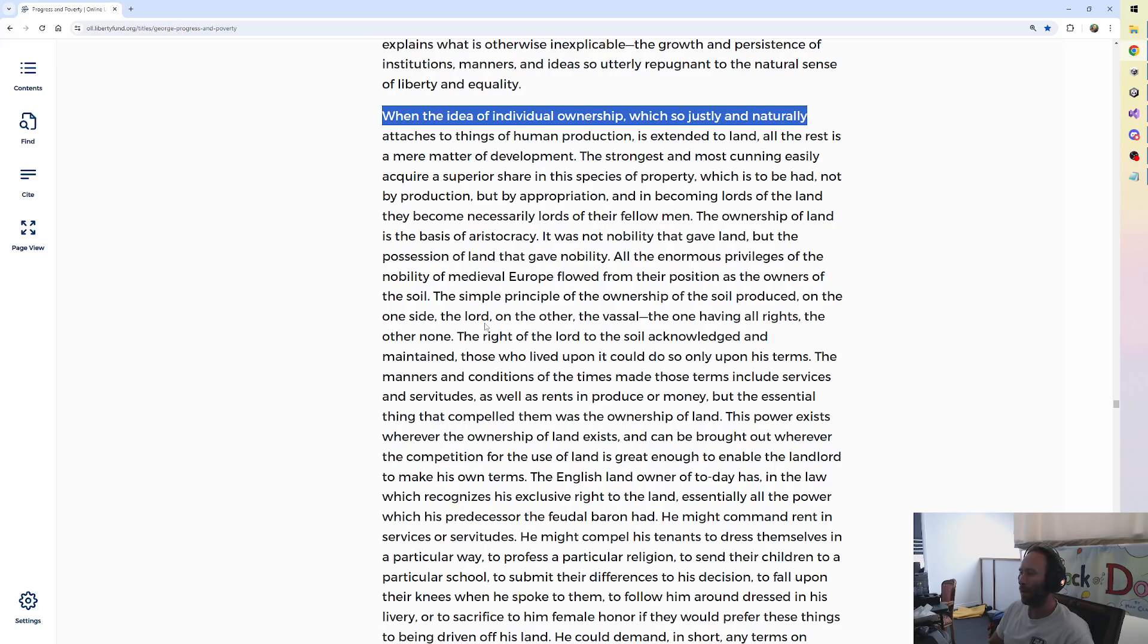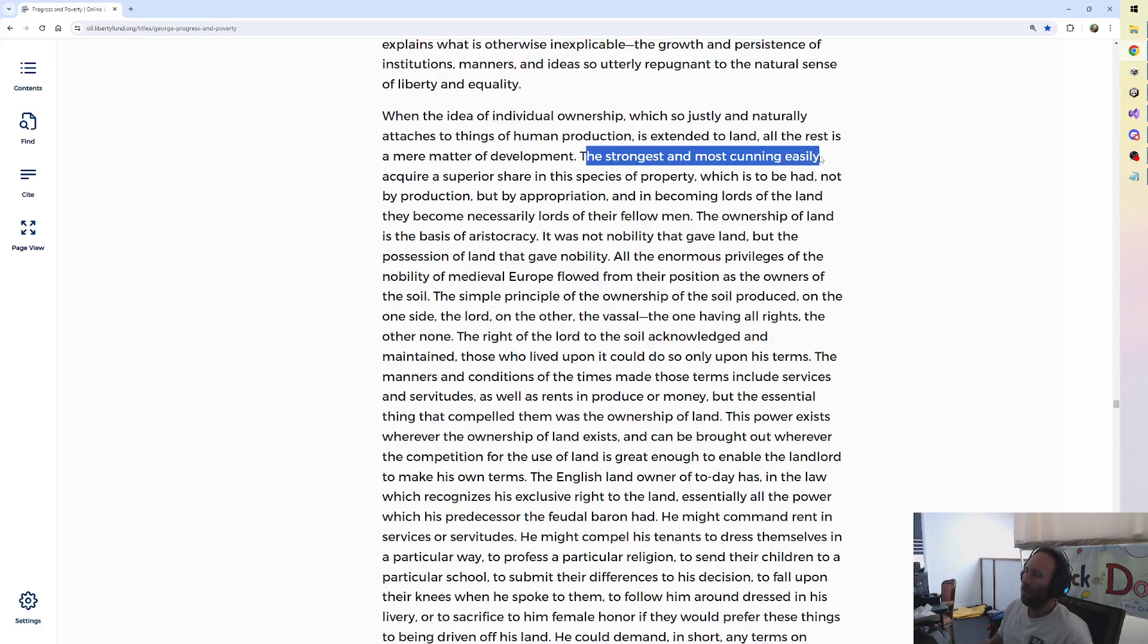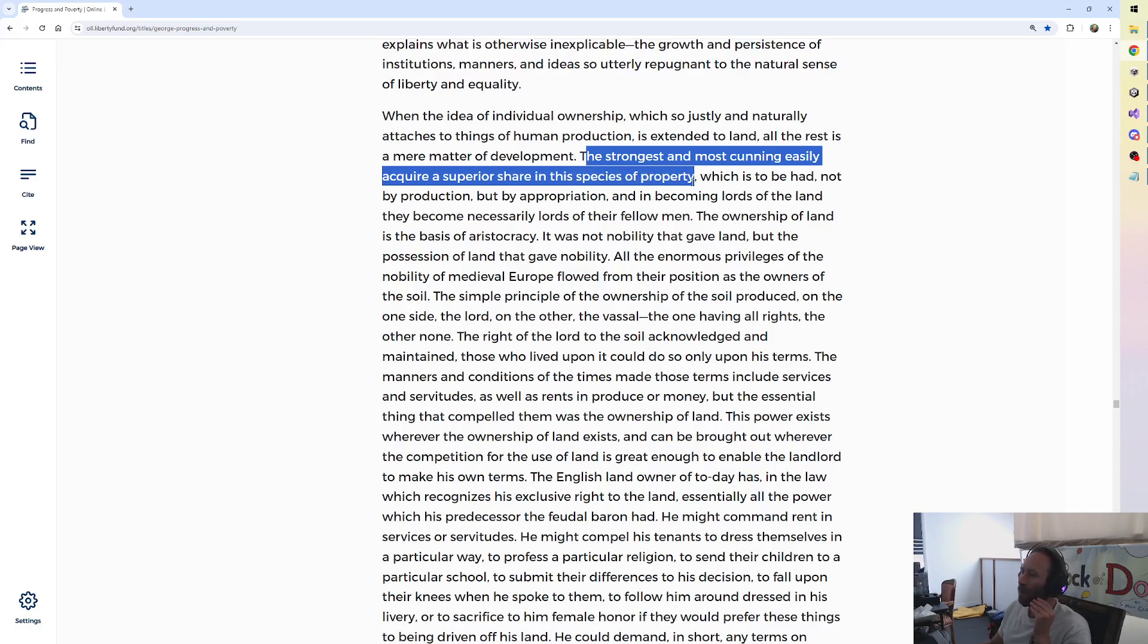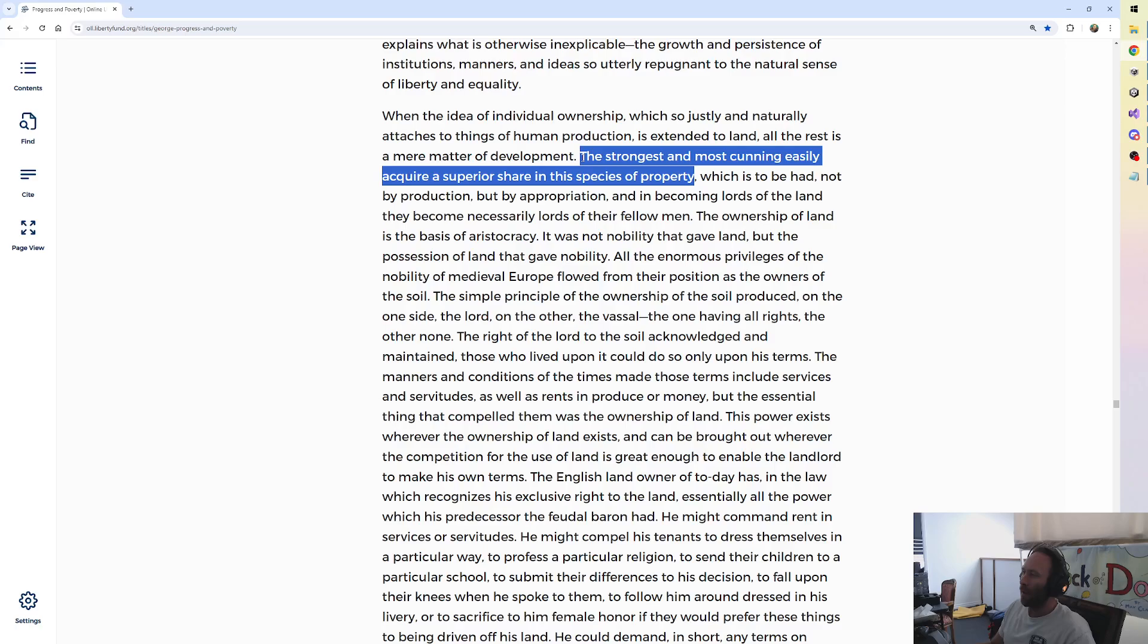If you have all the money in the world and I own all the land in the world, what would I charge for your first night of rent? The ownership of land is the basis of aristocracy. It was not nobility that gave land, but the possession of land that gave nobility. The strongest and most cunning easily acquire a superior share in the species of property of land. That's how it started.